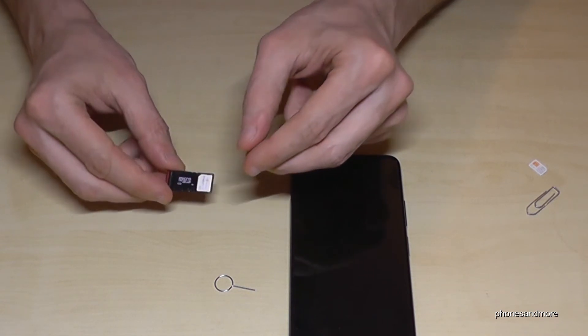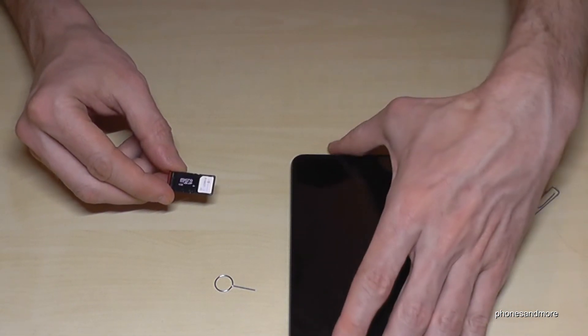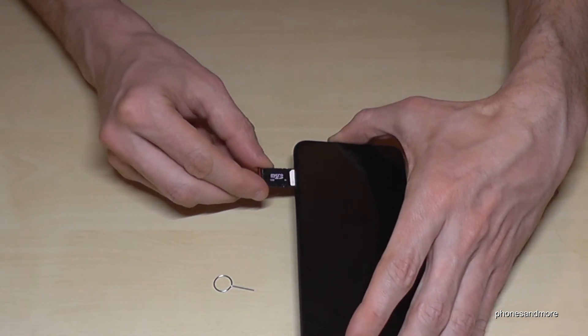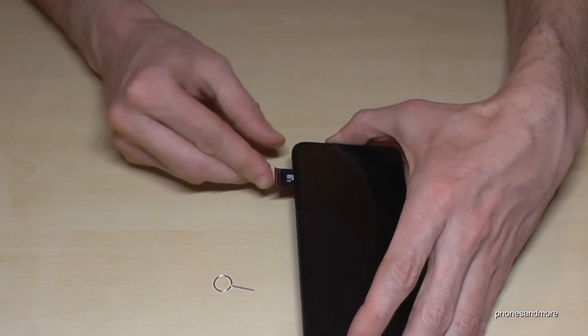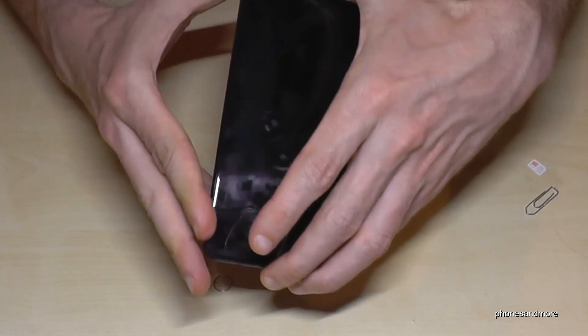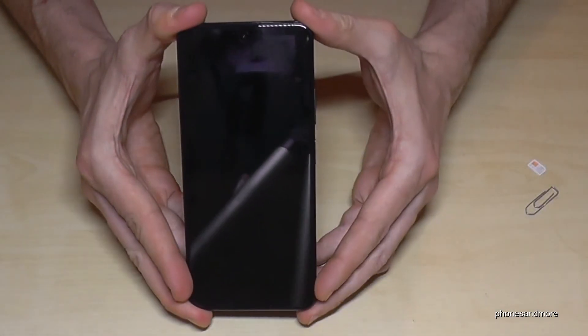After if you are ready, just put your construction into the phone and close it well. And that's it.